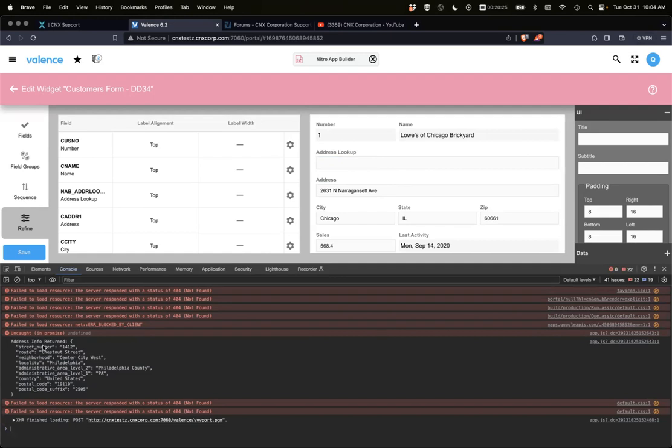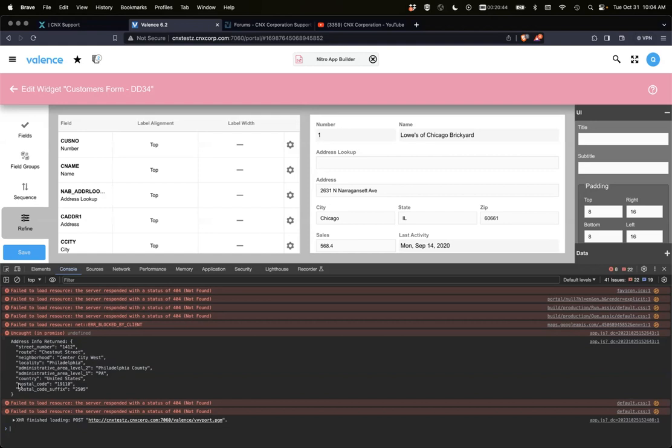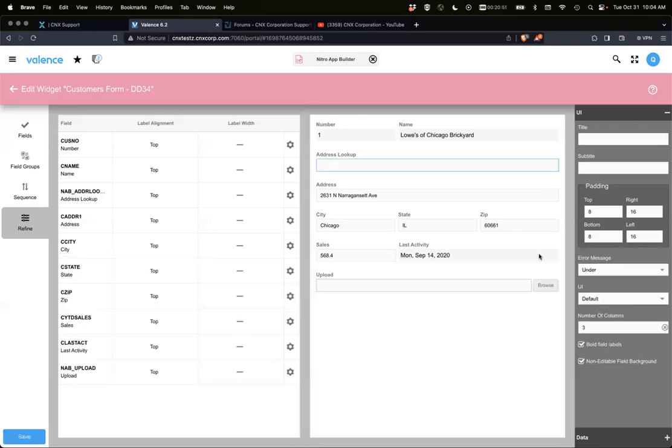It's an object, and it says, okay, the address that they selected, these are the properties that are part of this address. And these properties can be different based on different countries and how those addresses are formatted. So here you see street number, route, neighborhood, administration level, country, zip, postal code. Okay. So you can easily see these in the console.